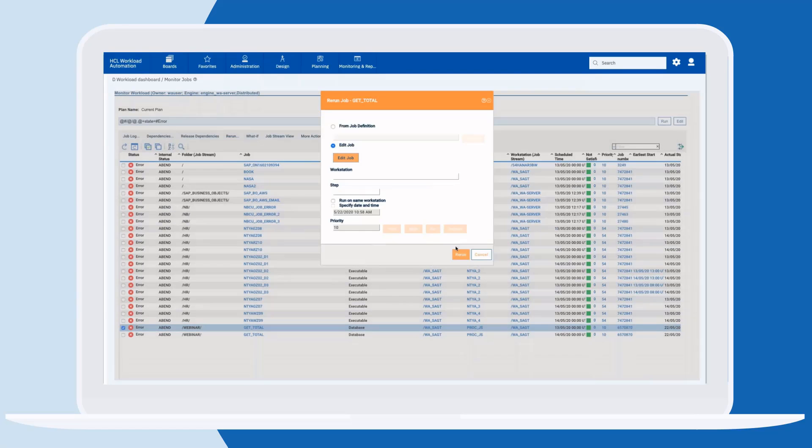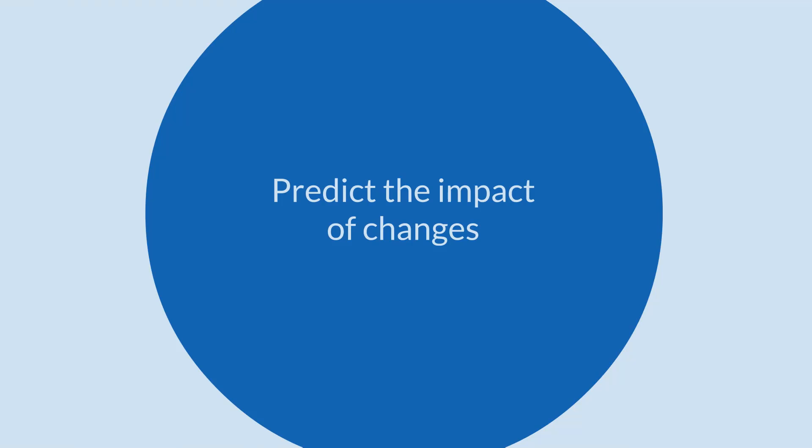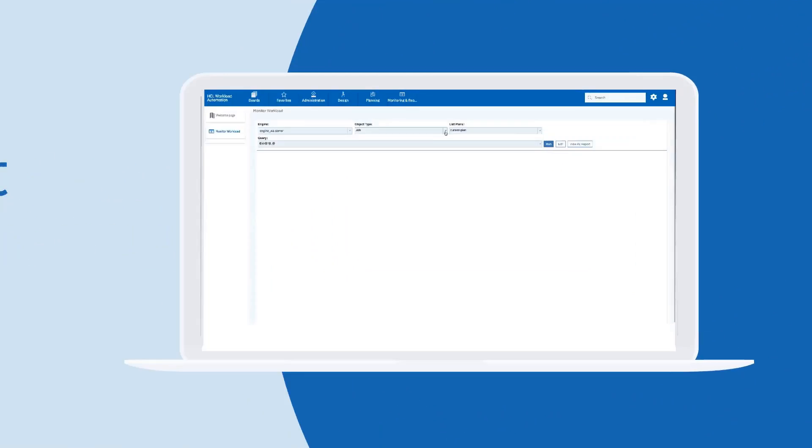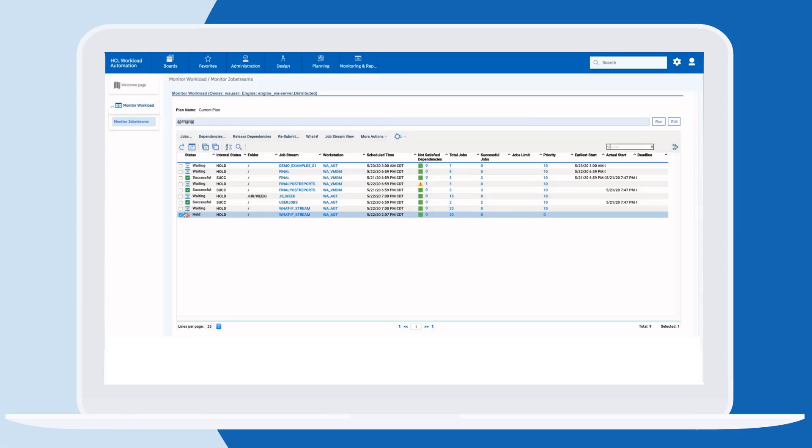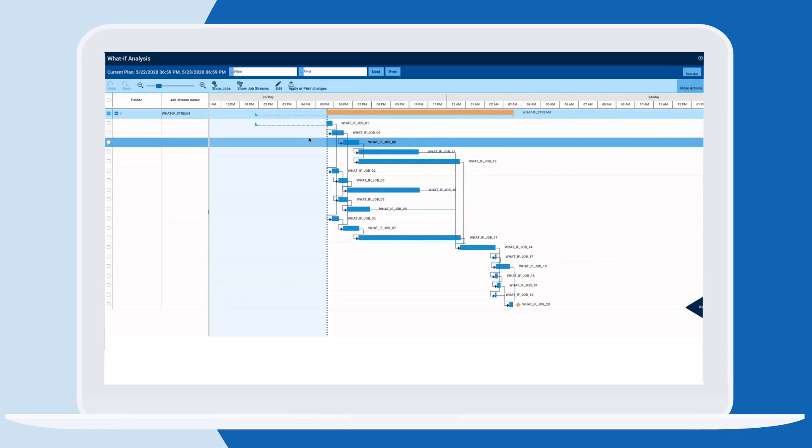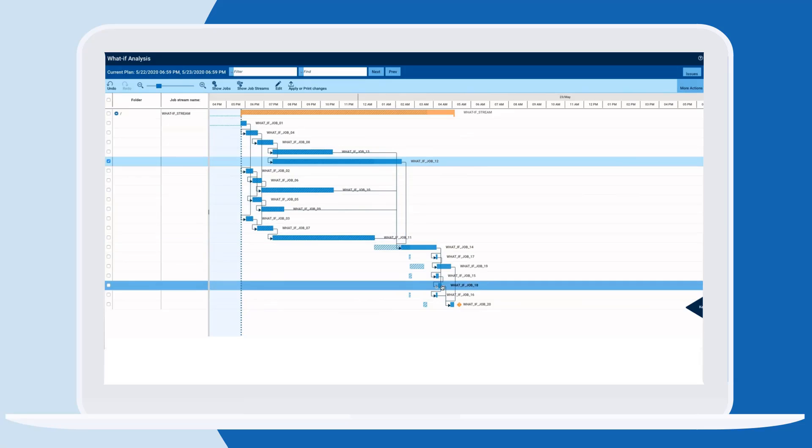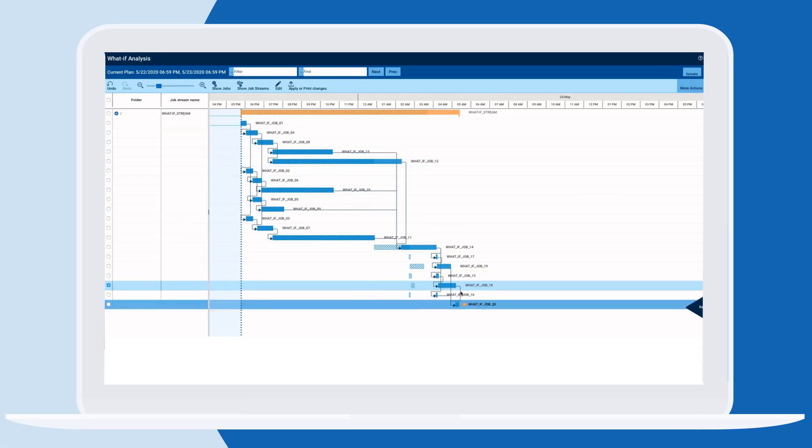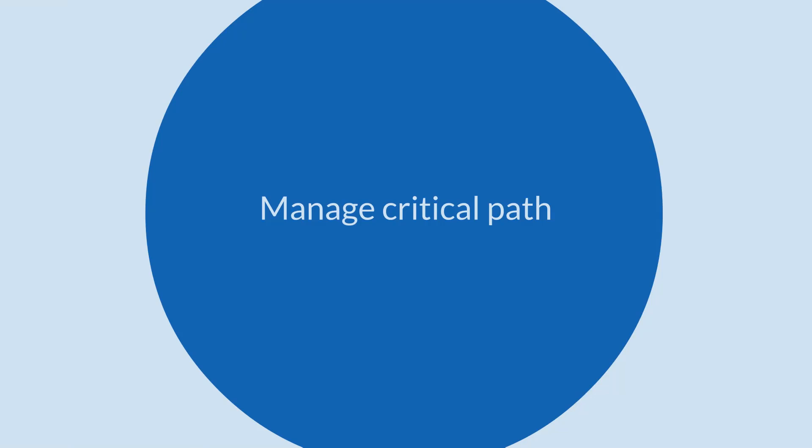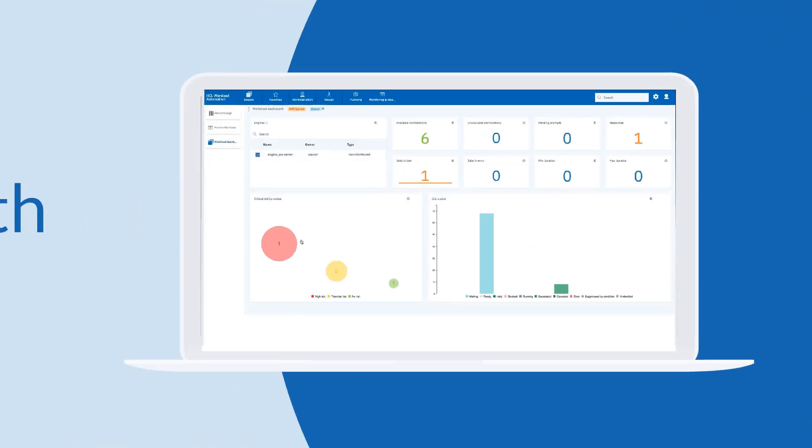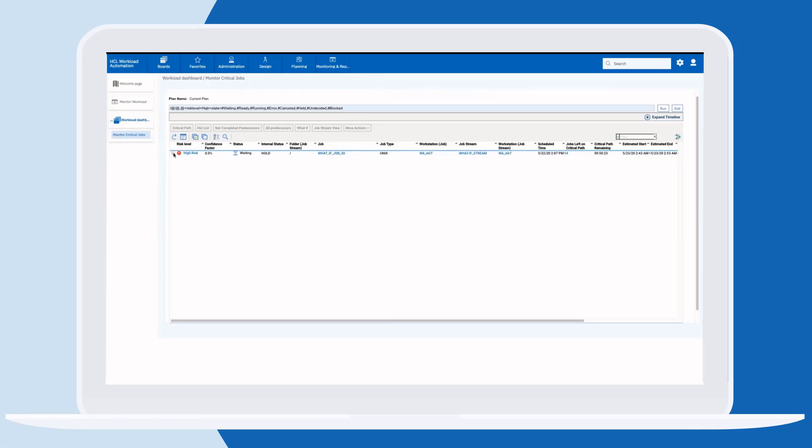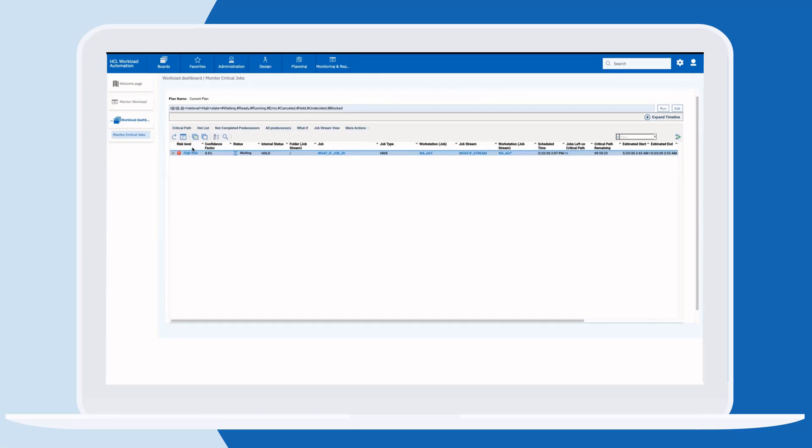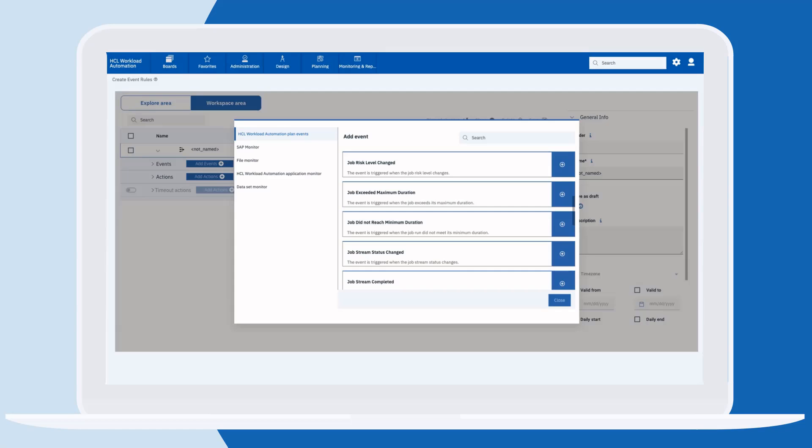We can leverage the built-in analytics and what-if analysis to minimize the impact of disruptions. This will help us meet our SLA and business continuity needs for planned and unplanned outages. We can quickly see if our critical workloads will complete on time and view the critical path.